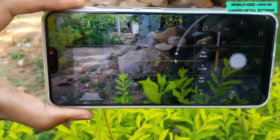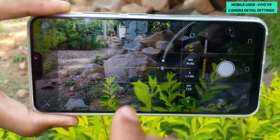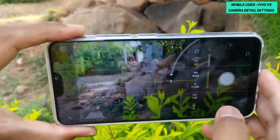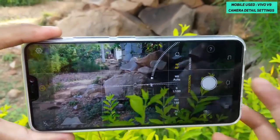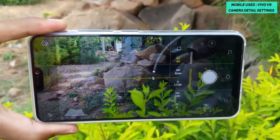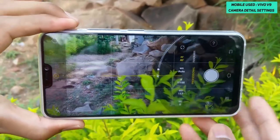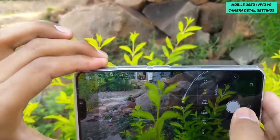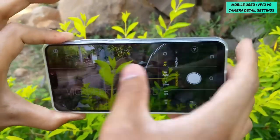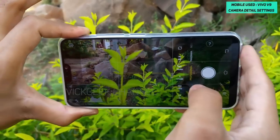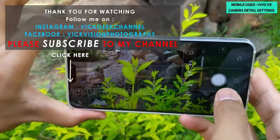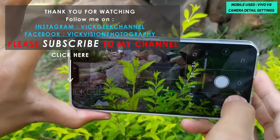These are the really interesting features and settings that the Vivo V9 has to offer. I hope this video helps you take better pictures. Stay tuned for more awesome content on this channel. If you liked the video, please hit that like button and subscribe. See you all in the next video — take care, bye.